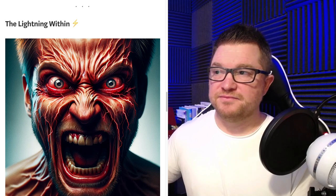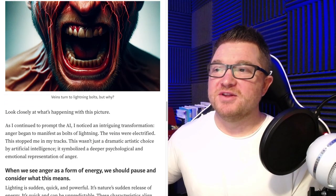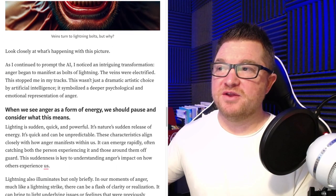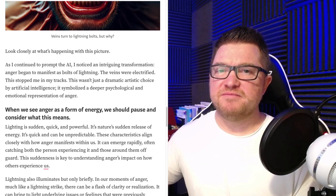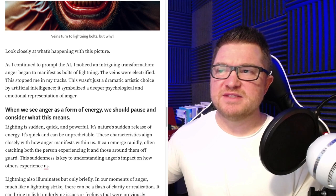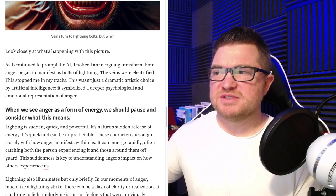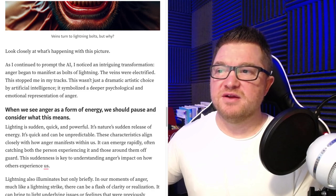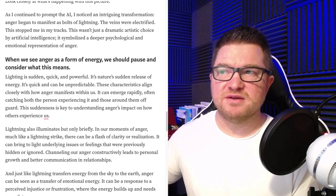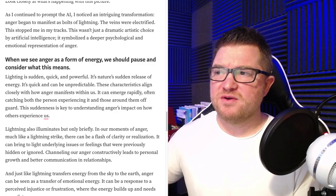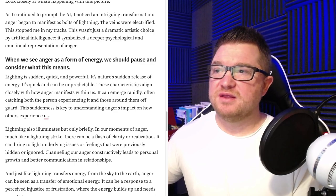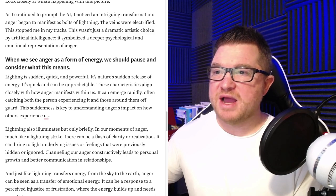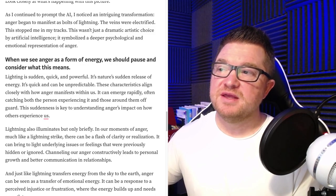The lightning within. As I continued to prompt the AI, I noticed an intriguing transformation: anger began to manifest as bolts of lightning, and the veins were electrified. This stopped me in my tracks. This wasn't just a dramatic artistic choice by artificial intelligence — it symbolized a deeper psychological and emotional representation of anger. When we see anger as a form of energy, we should pause and consider what this means. Lightning is sudden, quick, and powerful — nature's sudden release of energy. It can be unpredictable, and these characteristics align closely with how anger manifests within us. It can emerge rapidly, often catching both the person experiencing it and those around them off guard.